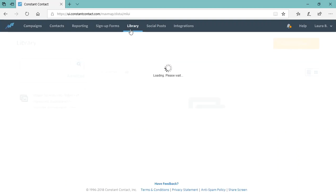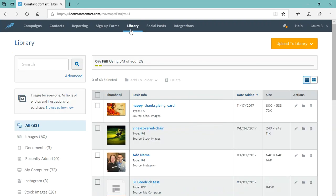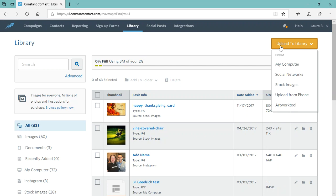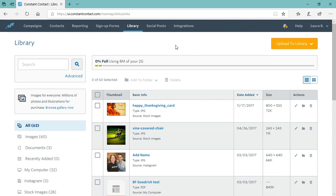Under library, you have all the images that you have uploaded into your Constant Contact account. And of course, you also have tons of options to upload new images from your computer, from social networks, from your phone, from the stock gallery library within Constant Contact, lots of options.